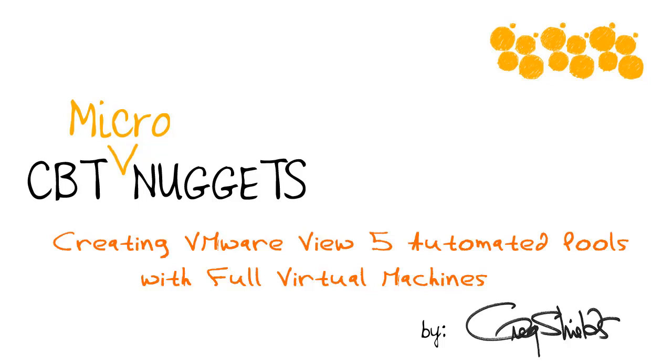When you're creating virtual desktops, you can just create a bunch of virtual desktops, or you can use automation tools.